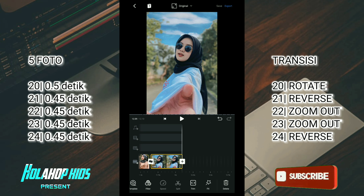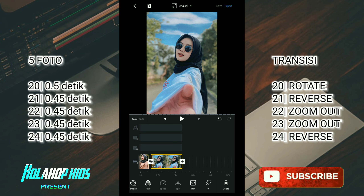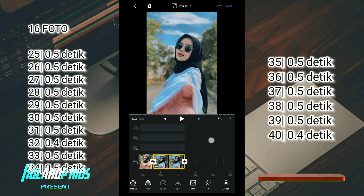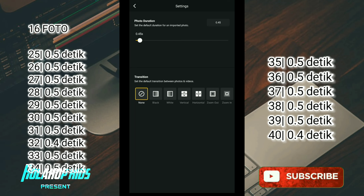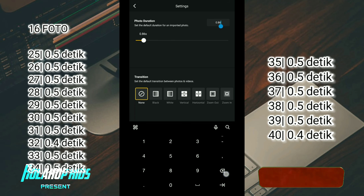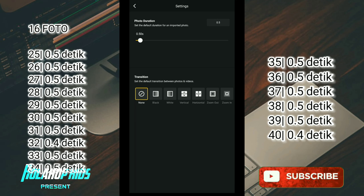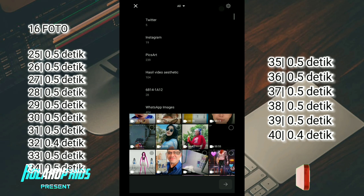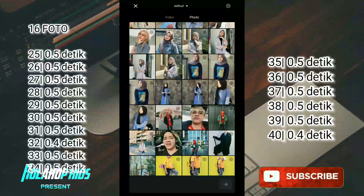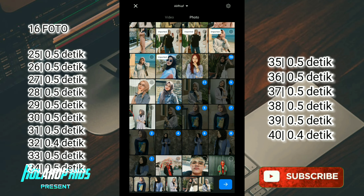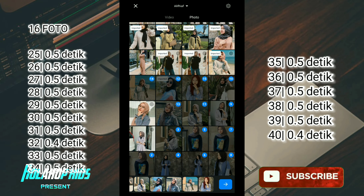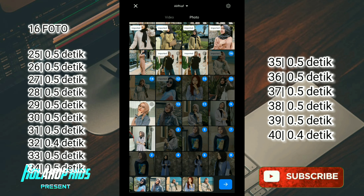Sekarang kalian masukkan foto terakhir yaitu 16 foto. Di sini kalian klik tanda plus ini untuk masukkan foto dan pilih video atau foto. Tapi kalian atur dulu untuk foto durasinya. Jika kalian kesulitan untuk mengatur ini, kalian bisa klik langsung aja, atur jadi 0,5. Jika kalian sudah atur, sekarang kalian masukkan untuk fotonya 16 foto. Di sini sudah 16 foto, sekarang kalian klik tanda panah ini.